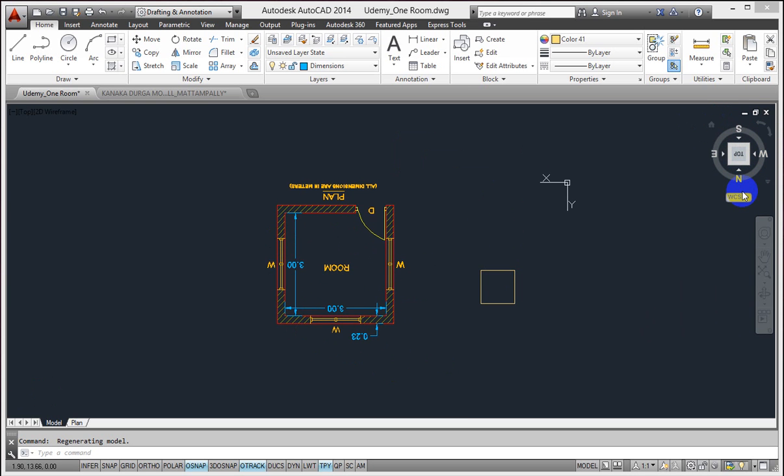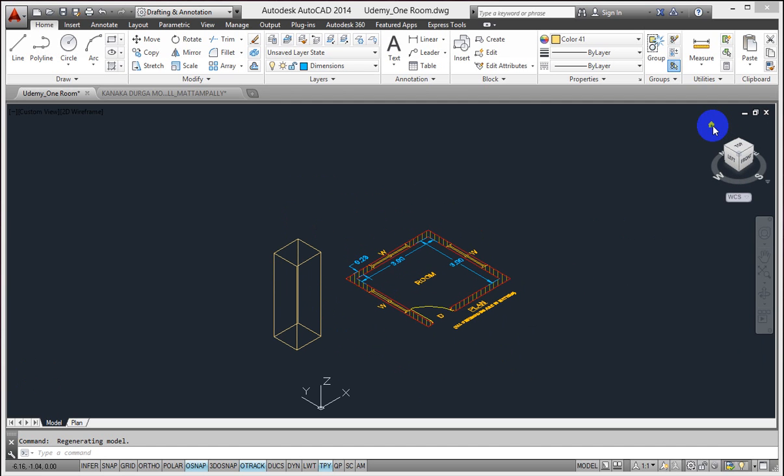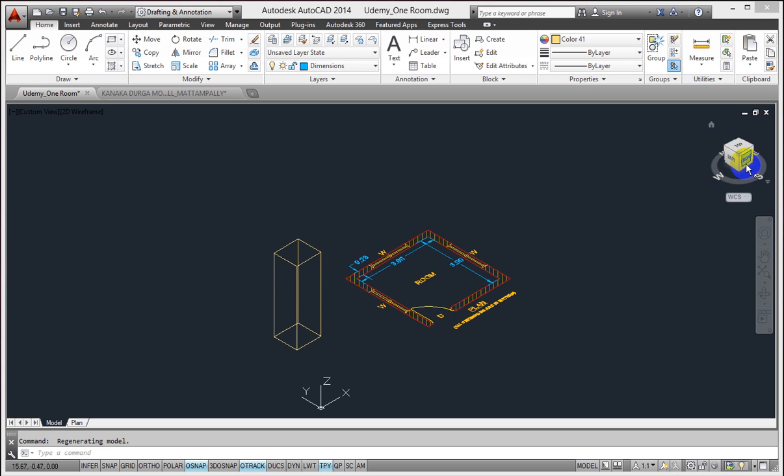You notice a small home icon here at top left of the view. If I click on it, you can see my drawing rotates to SW isometric, that is southwest isometric view, which is the default 3D view.